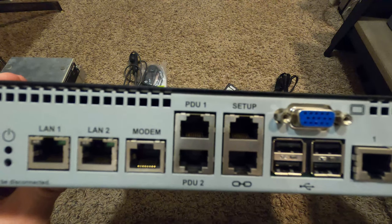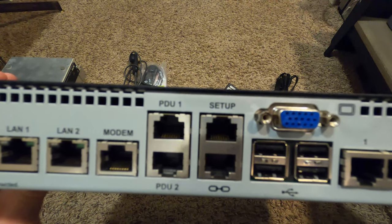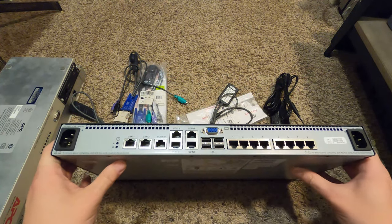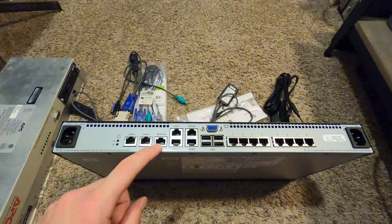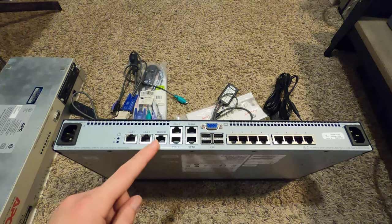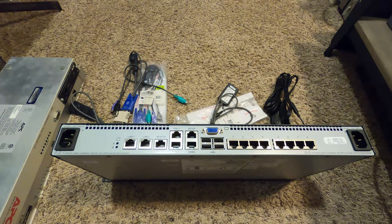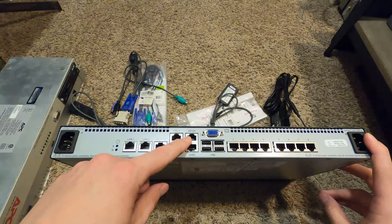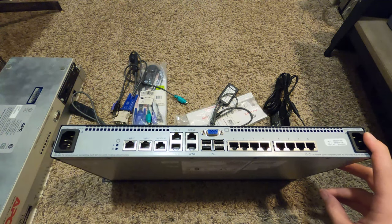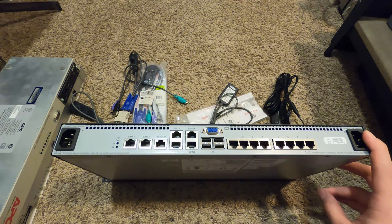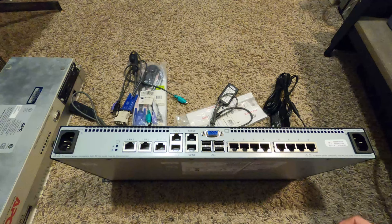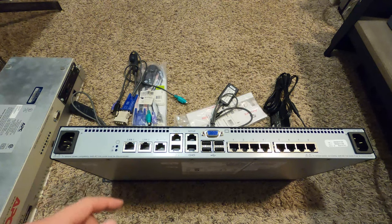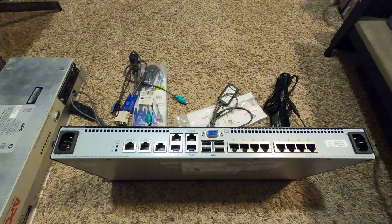Then there's this cluster of modem, PDU1, PDU2, setup, and chain ports - all RJ45 ports. The modem port supports a V.34, V.90, or V.92 compatible modem, probably for console configuration. Similar to this setup port, you can log in via RS-232 and configure it if you don't have physical access or can't get to the web browser.